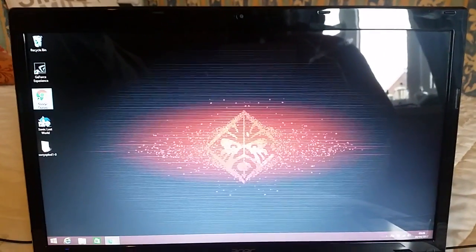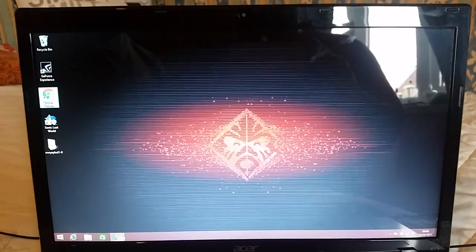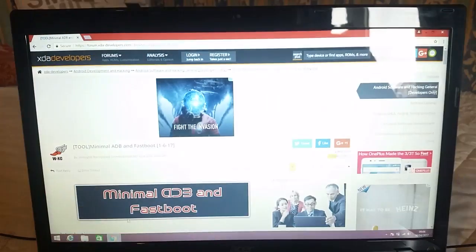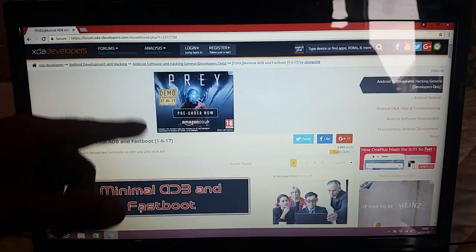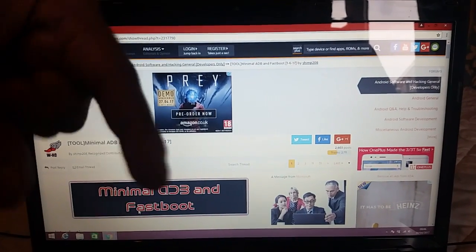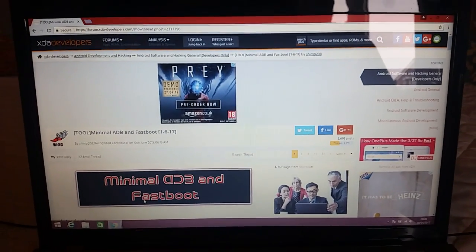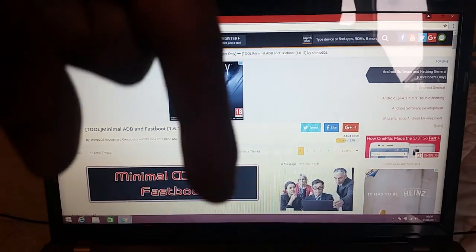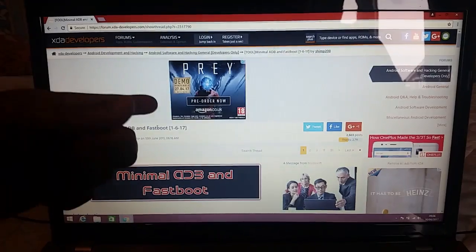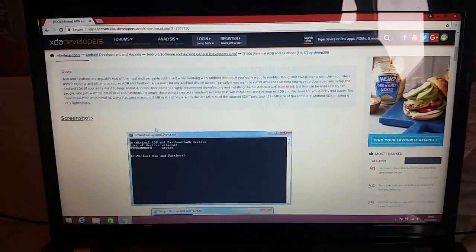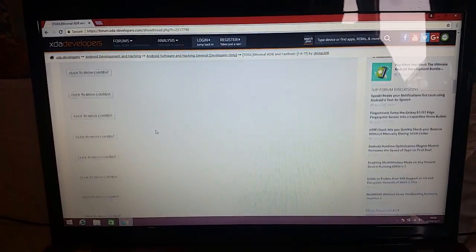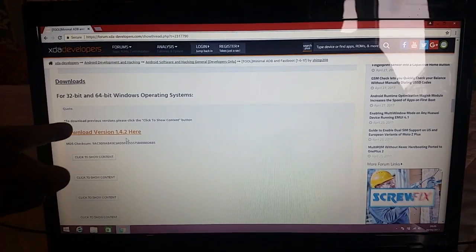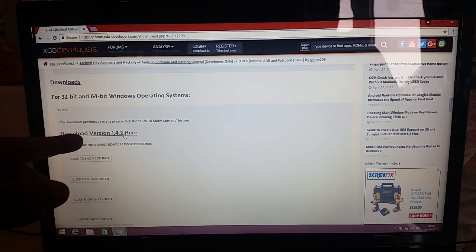You can put the phone down for now and go back to the desktop. Next, you'll need to head onto this website — the link will be in the description down below. This is where we're going to download the Minimal ADB Fastboot from. Just click the link, it will take you there, and scroll down to where it says 'Download version 1.4.2.'